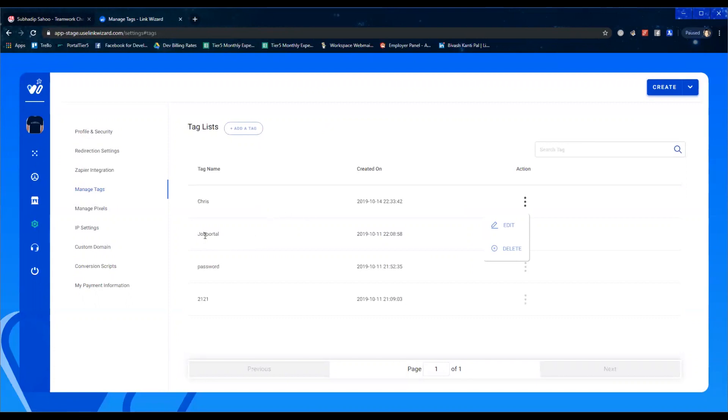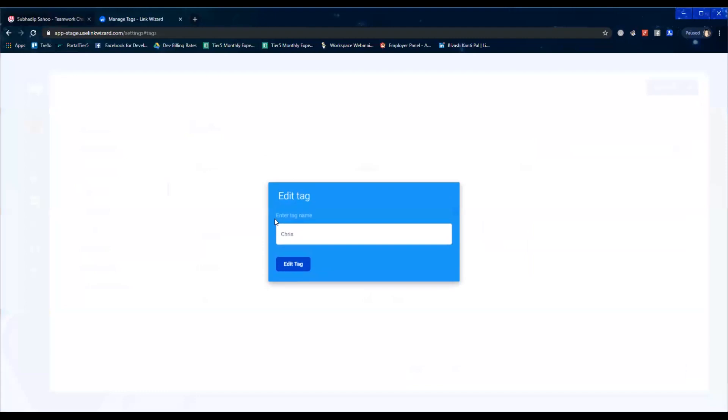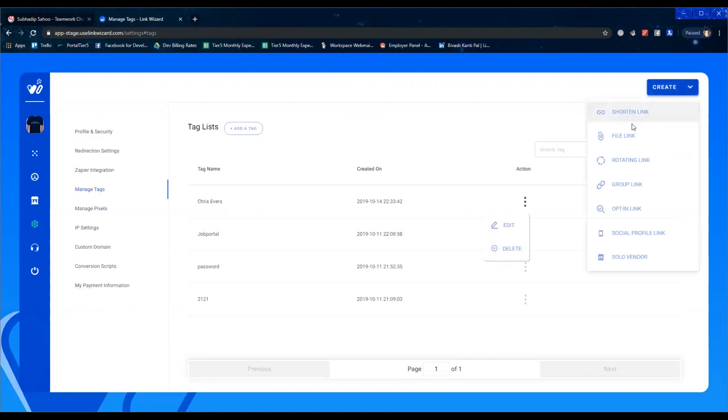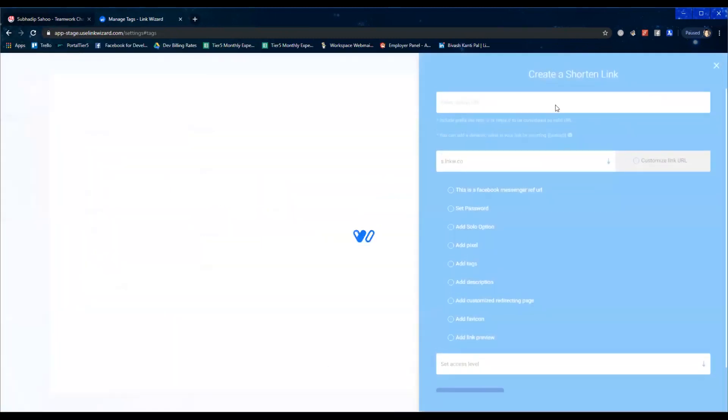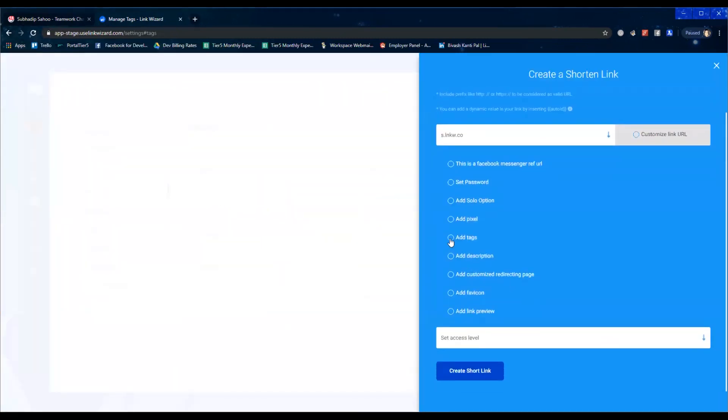this is how it works. Manage tags, you can edit at any point of time. I'm going to add my last name out here. Edit tags, or if you want to delete you can delete this, so this tag will be removed. Now again, if I show you on a different link, you just create any link. When you go